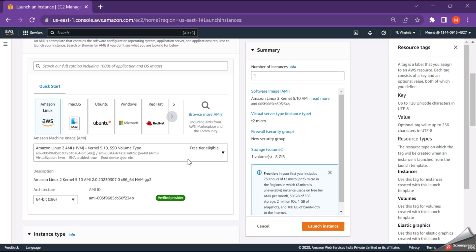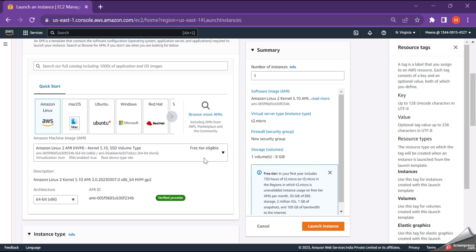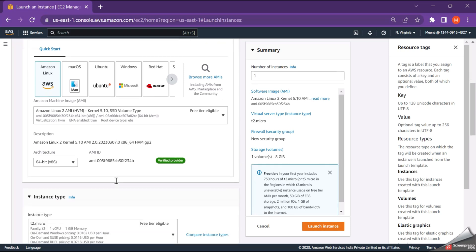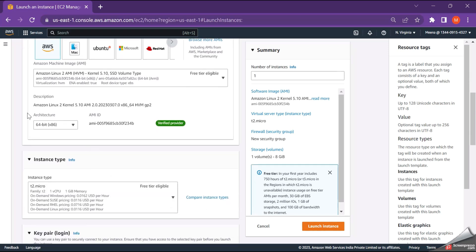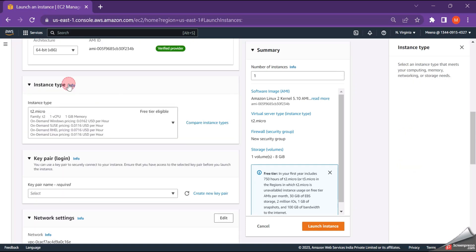So I'm just leaving it as it is and just check here. It is a free tier eligible. And the architecture, all this, I'm leaving it as it is. Next is the instance type.